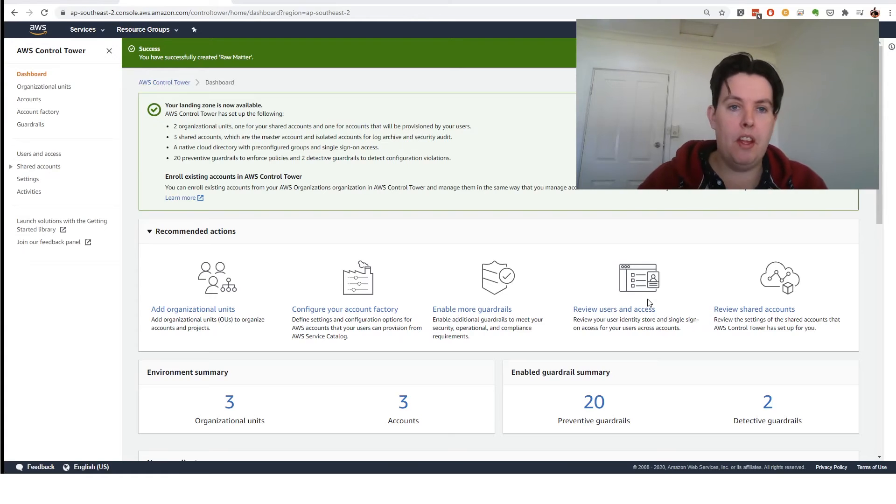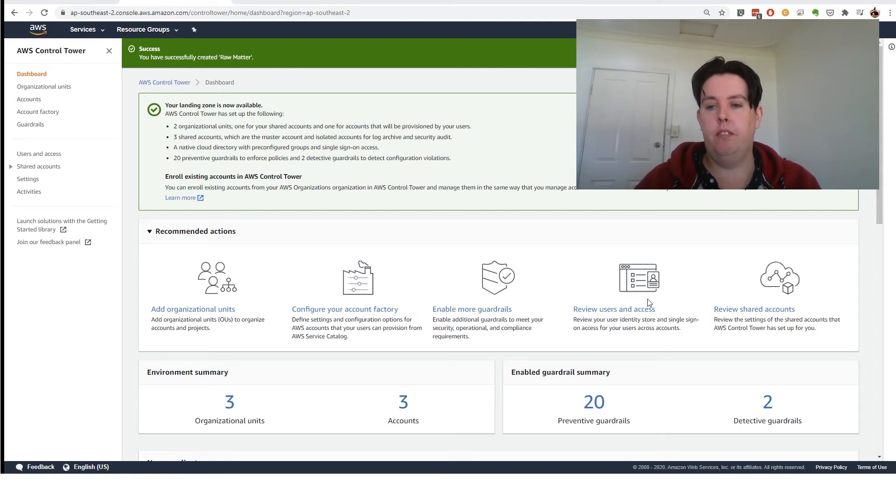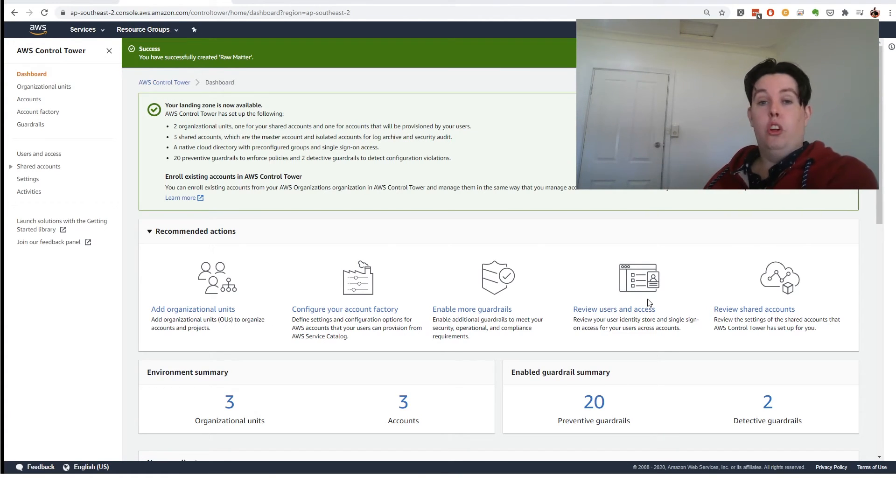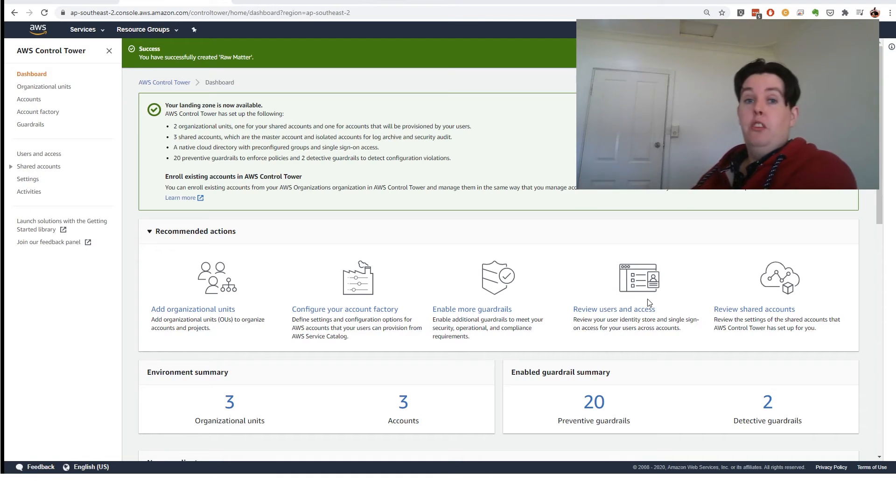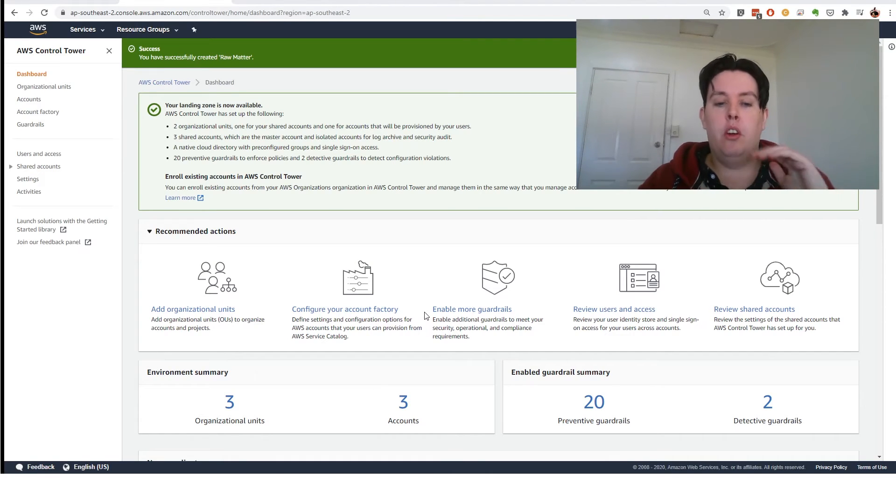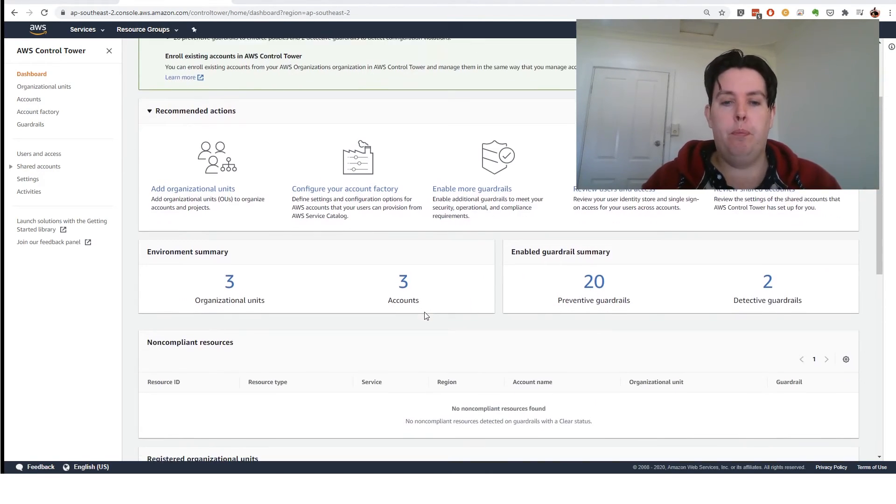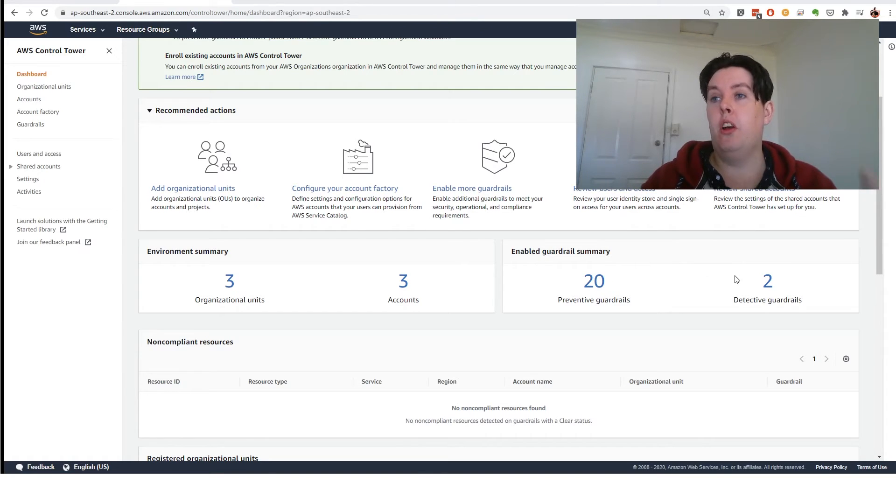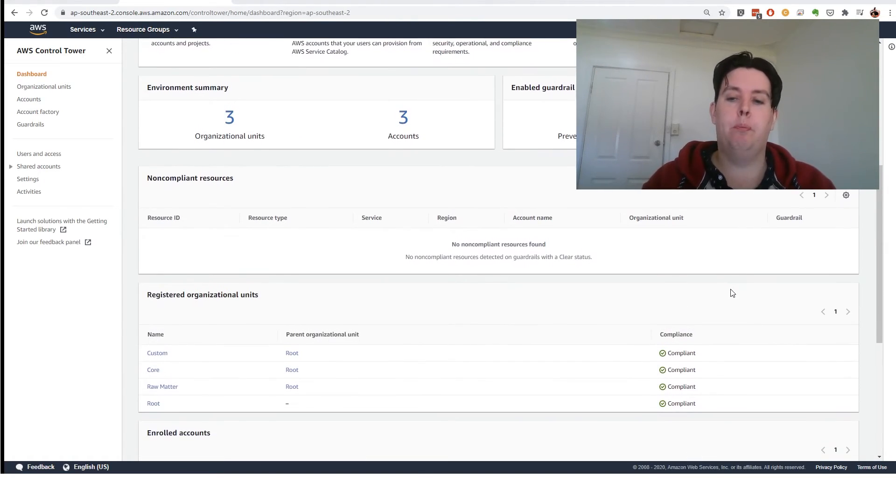So we've now set up our account. You have to excuse the dog snoring away in the corner. So he's not at all fussed about this. So what we've got now is we've got our account set up. We've got three organizational units, three accounts, 20 guardrails, and two detected guardrails.